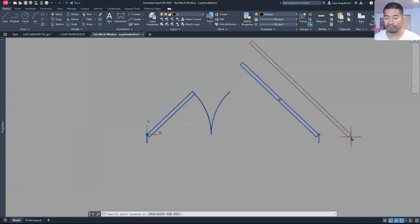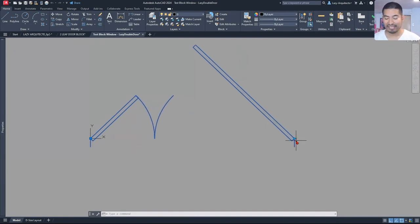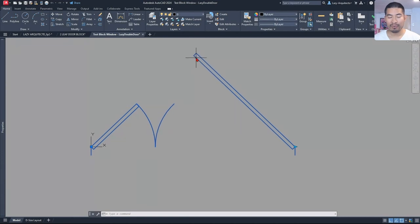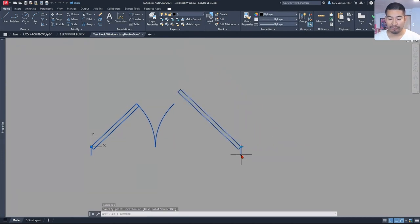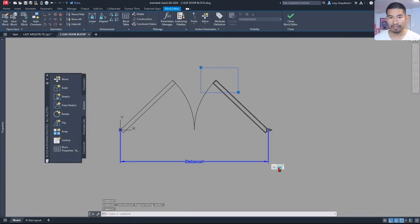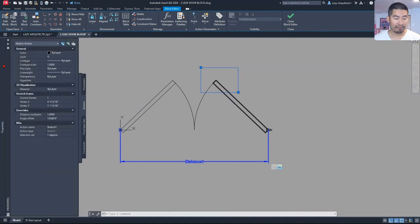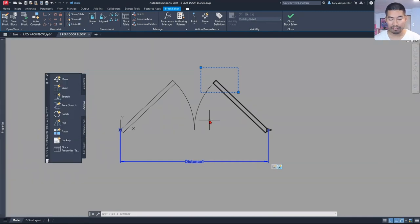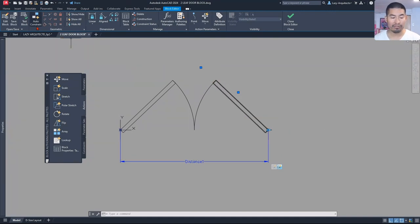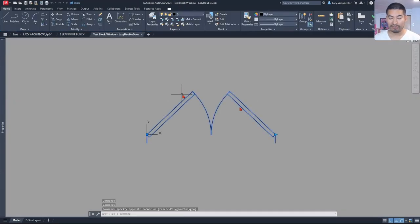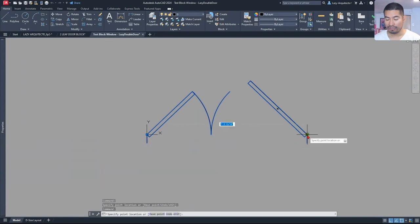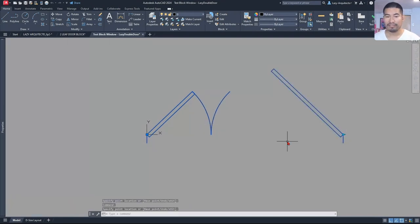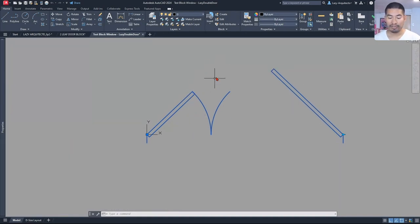However, there is still a problem. When we change the size of our door, this part of the door is stretching way too much. In order to solve that problem, we can change the distance multiplier for our stretch action from the properties. If we set that to 0.5, every time we stretch in the right direction, we want this part of our door to stretch only halfway. Once we test this, we will see that now our door is stretching much better. So all of these steps that we did for this right leaf of our door, we can also do the same for the other side.